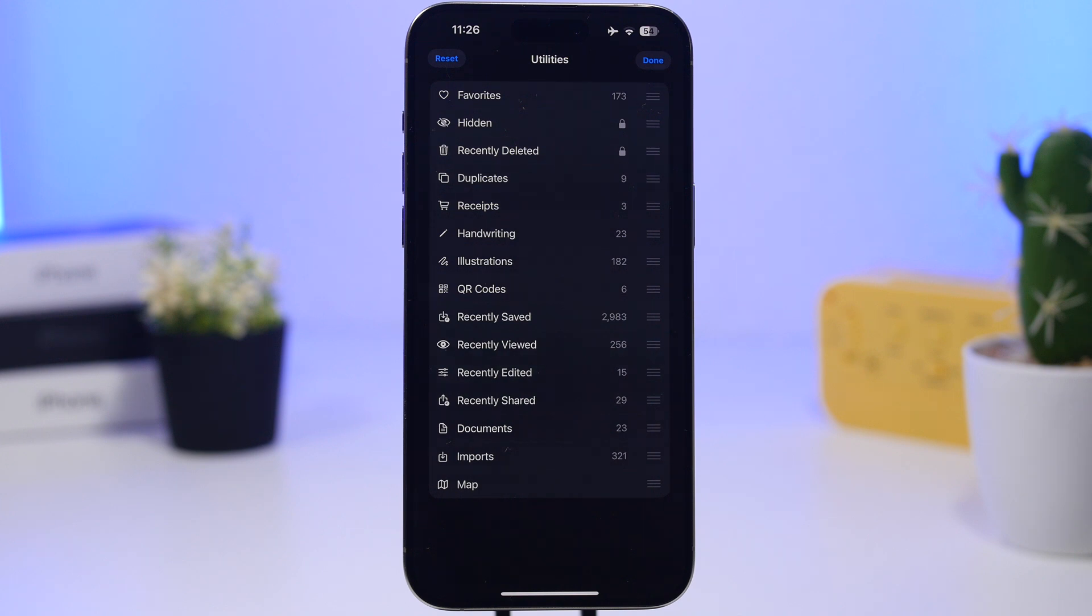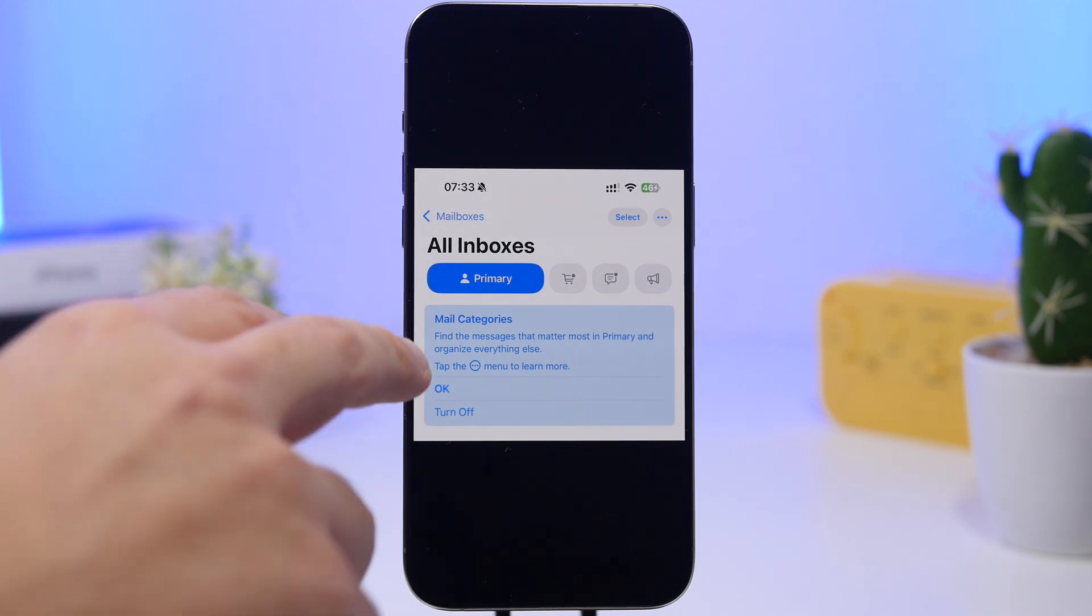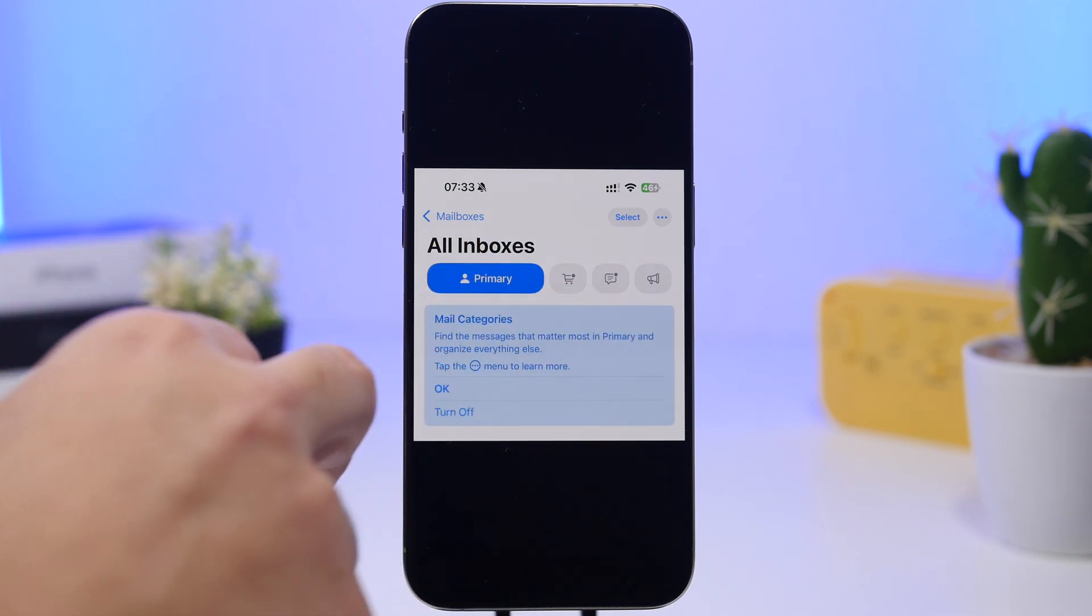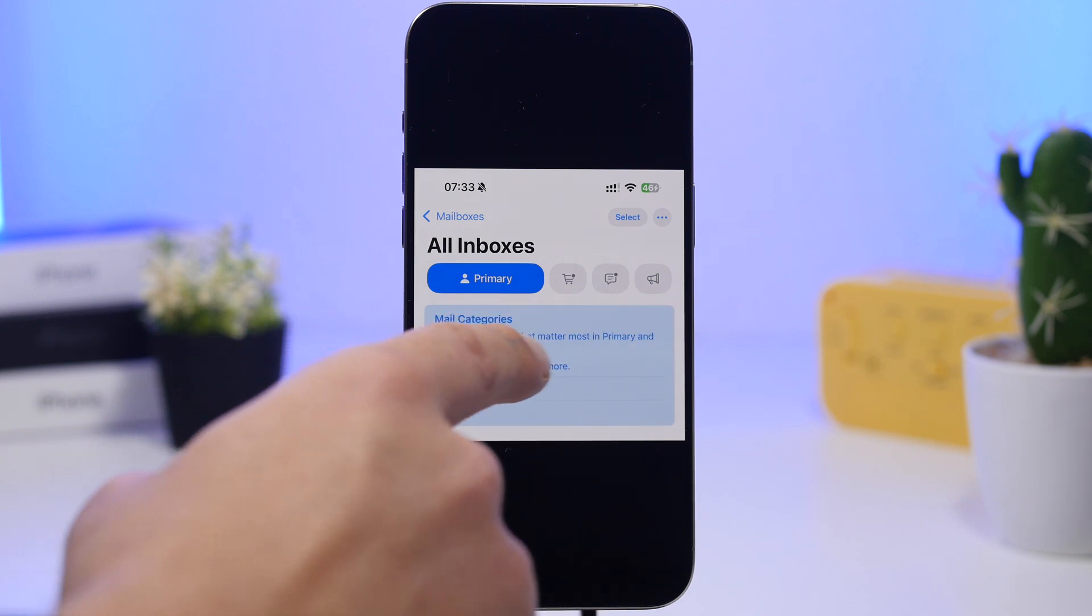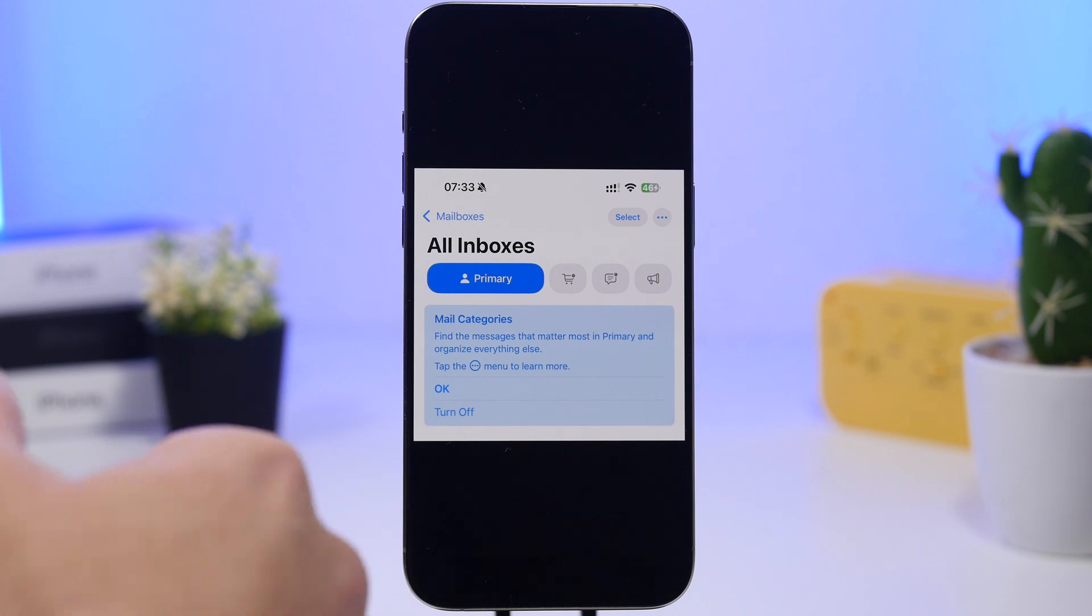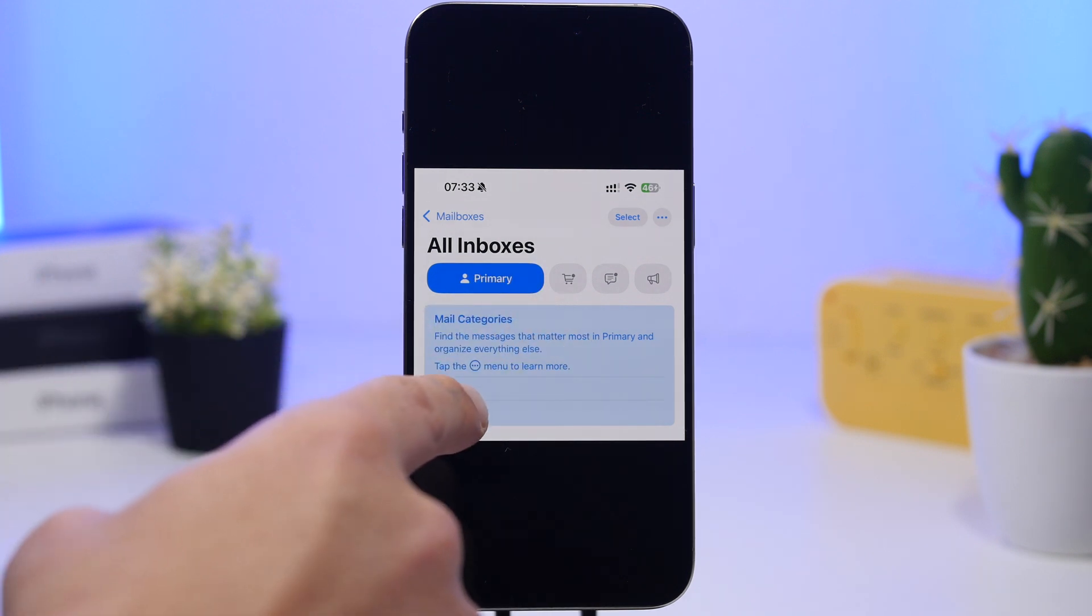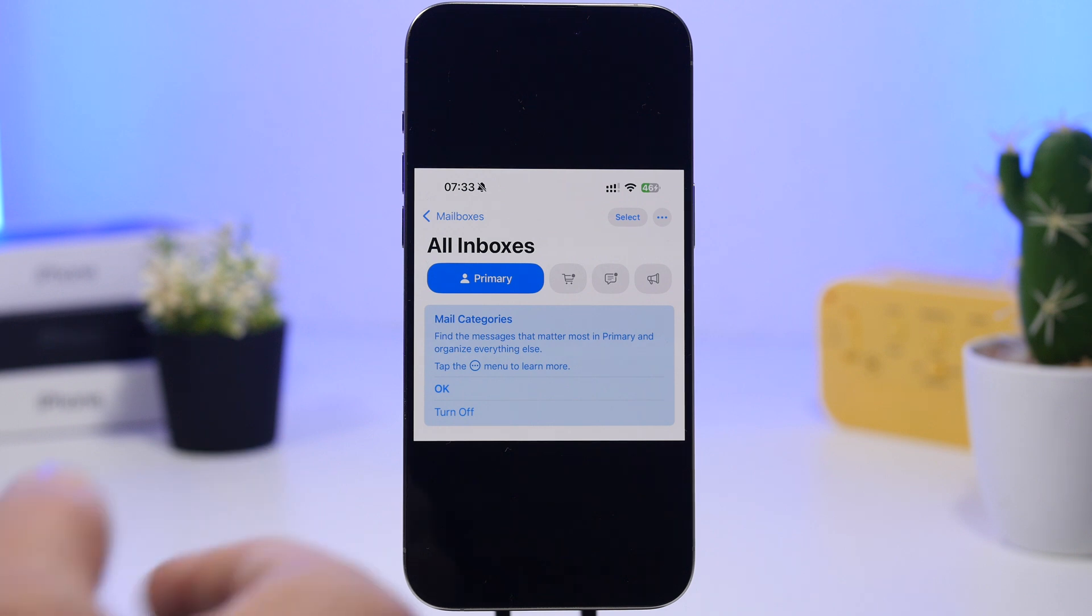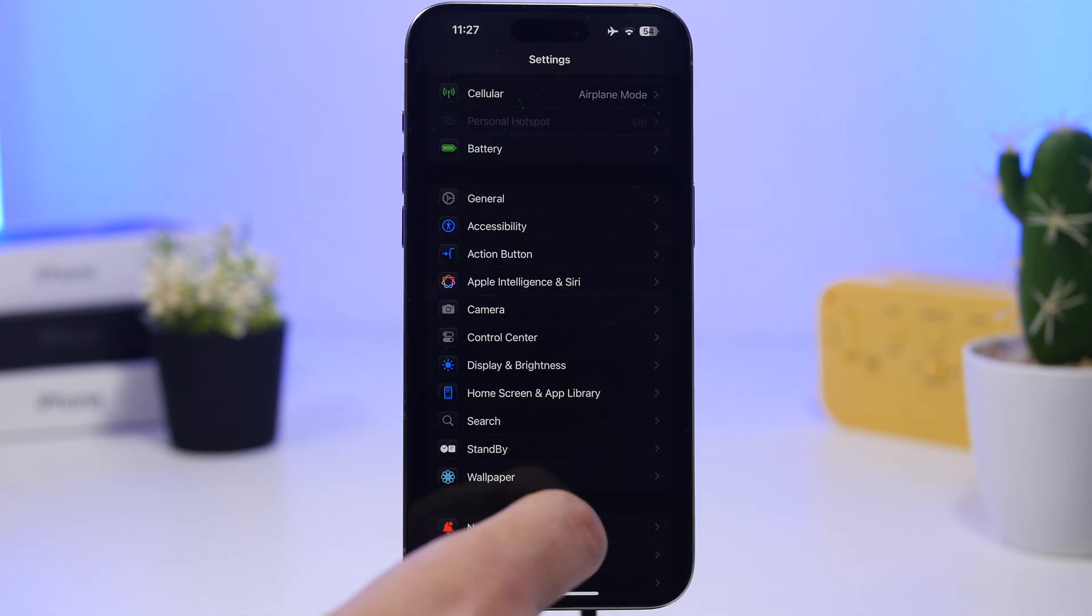When you go to the Mail app after you have updated to iOS 18.4 beta 2, you will see this pop-up right there. Find messages that matter most in primary and organize everything else. So right here basically tells you what it's doing and how you can turn it off if you want to. You can do that from here or just tap OK to actually continue with that setting.